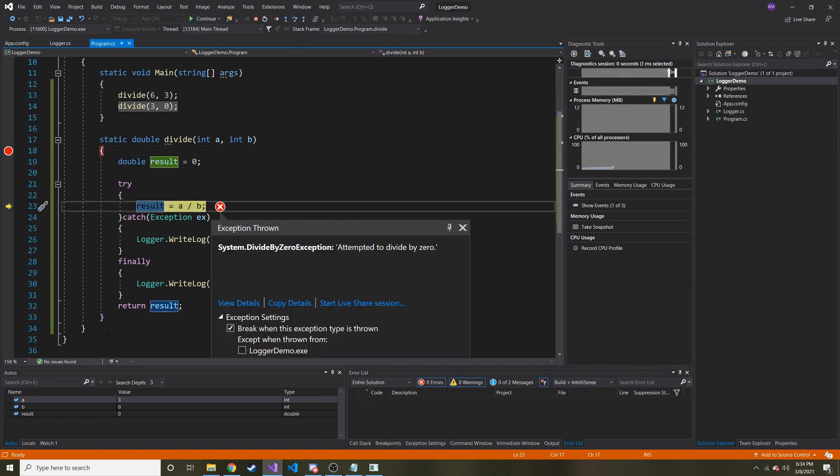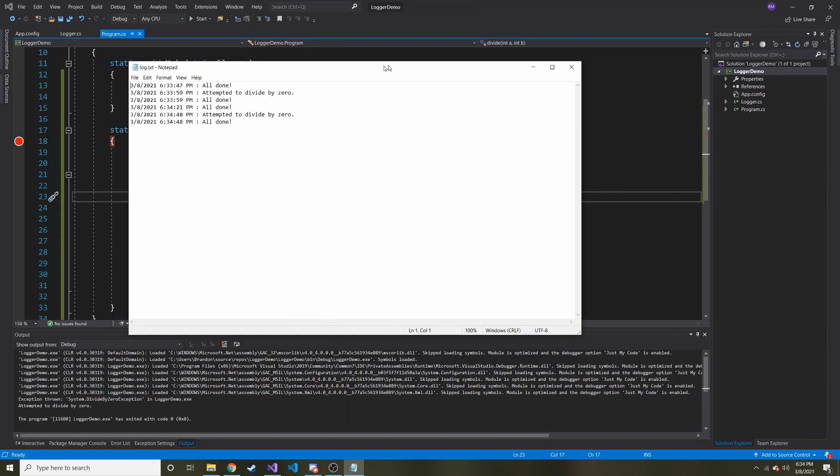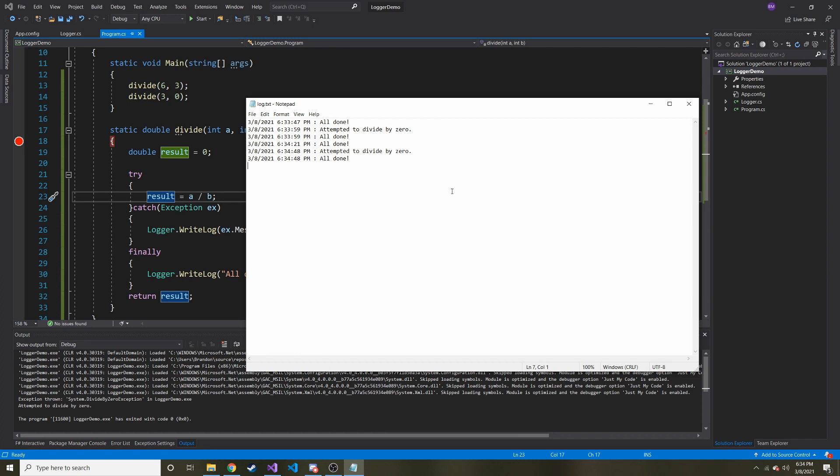This is what it does when it's checked. It'll halt it and it'll tell you, oh, this was a divide by 0 exception. It attempted to divide by 0. That's the message. So it breaks in real time here so you can see what happens. And now if we open up our log, you can see now we have 2 because we ran this twice because I forgot to enable it properly the first time.